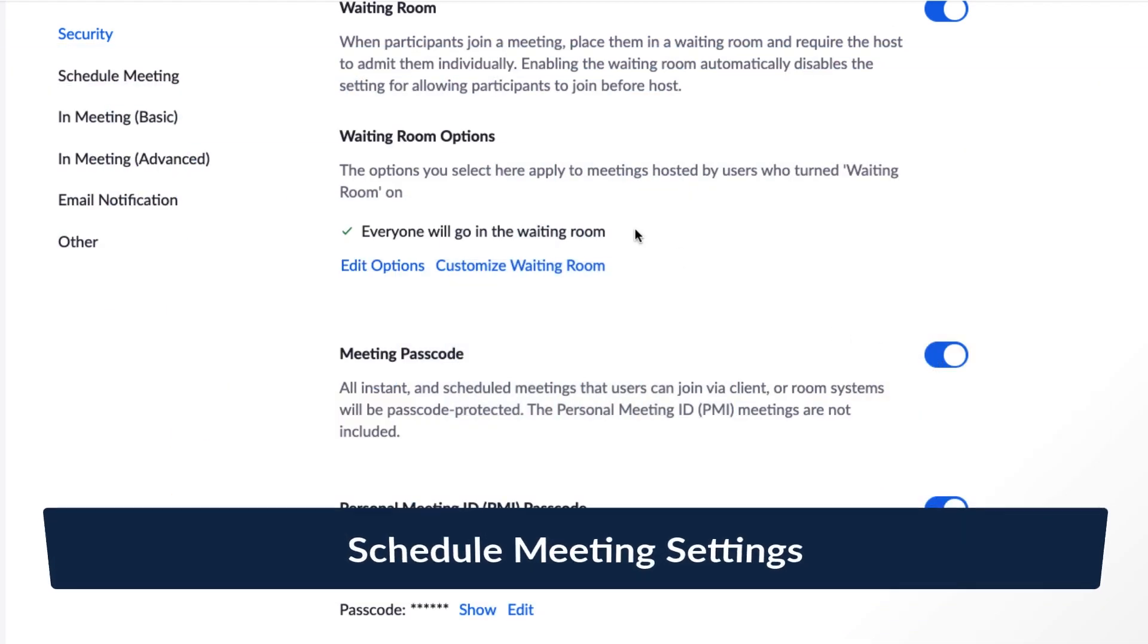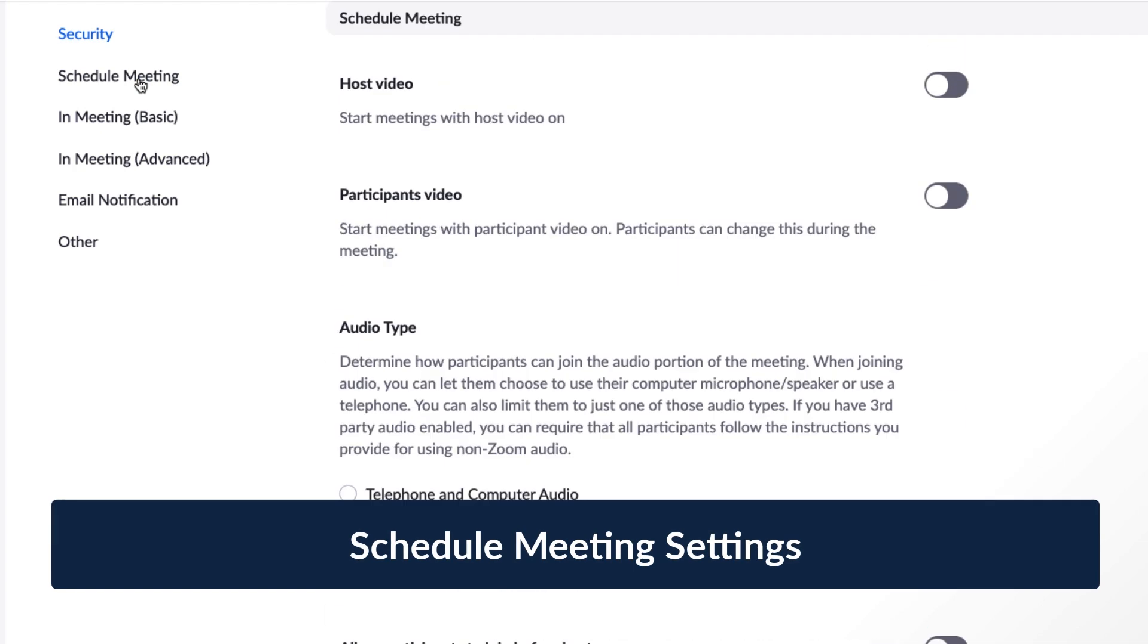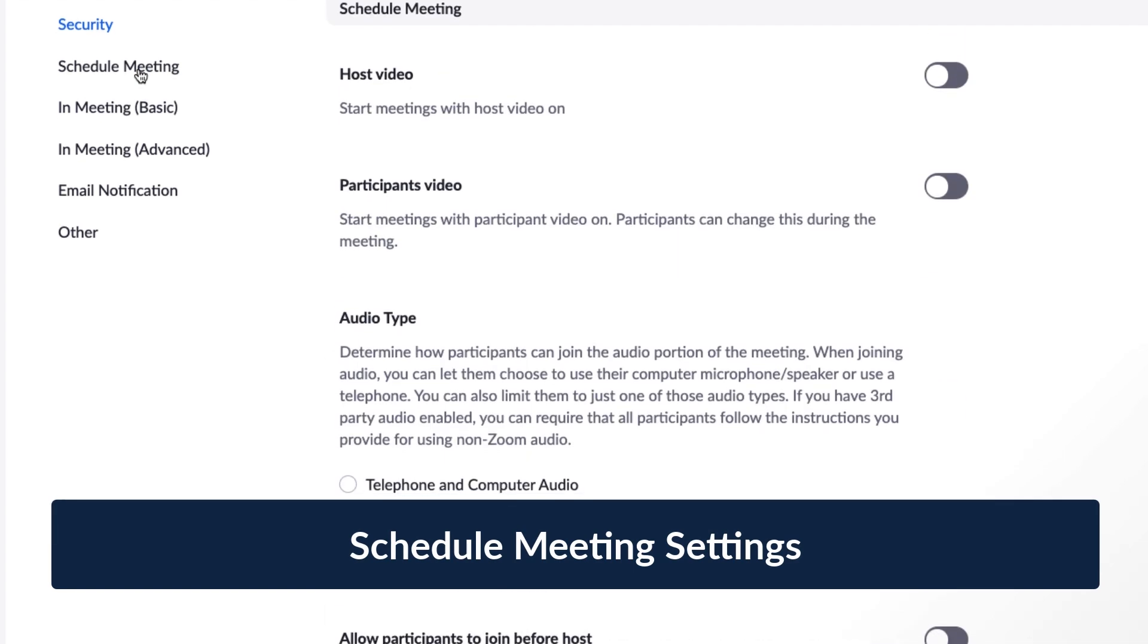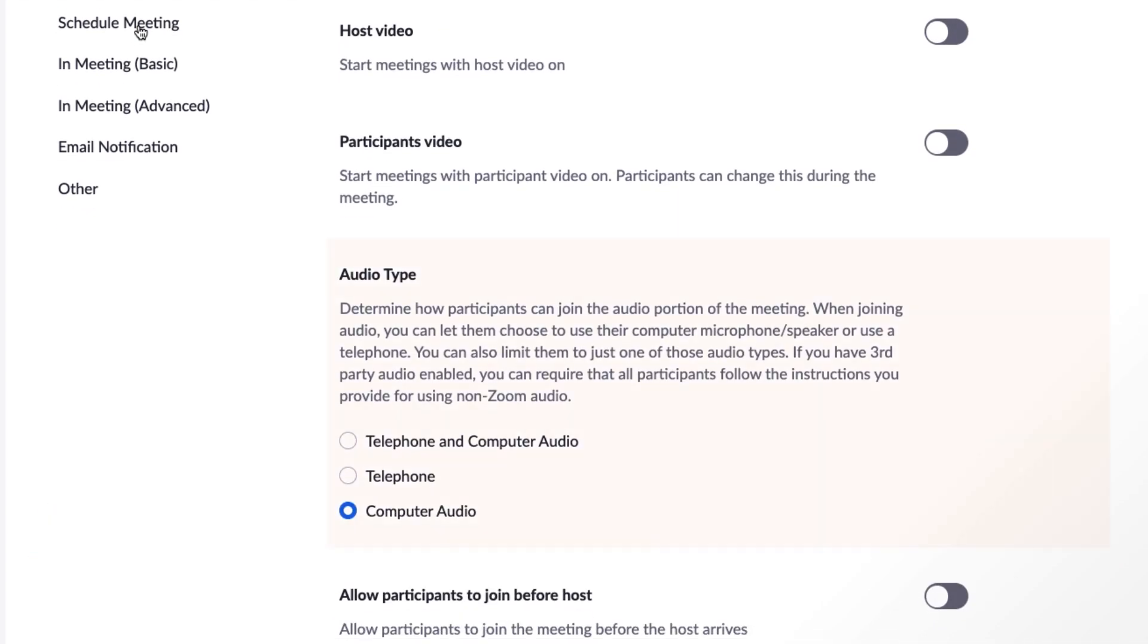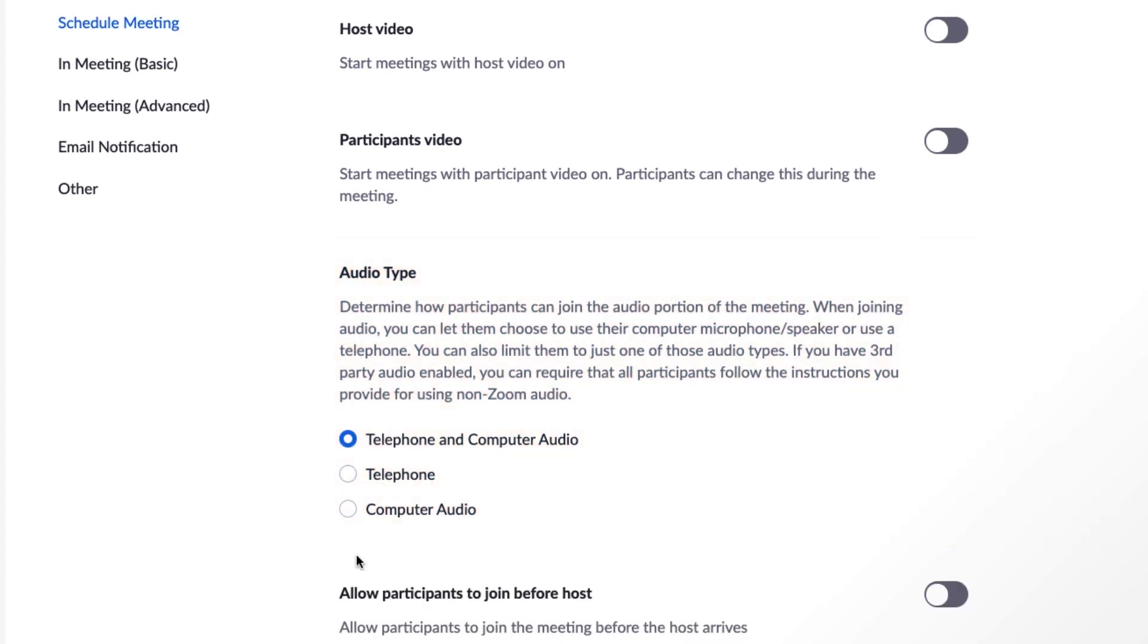Moving on to a few popular meeting scheduling options. Under Audio Type, you can choose if you'd like to allow participants to use their computer's audio, telephone, or both. It's important to select both if you think some of your users will be dialing in to connect to telephone audio.